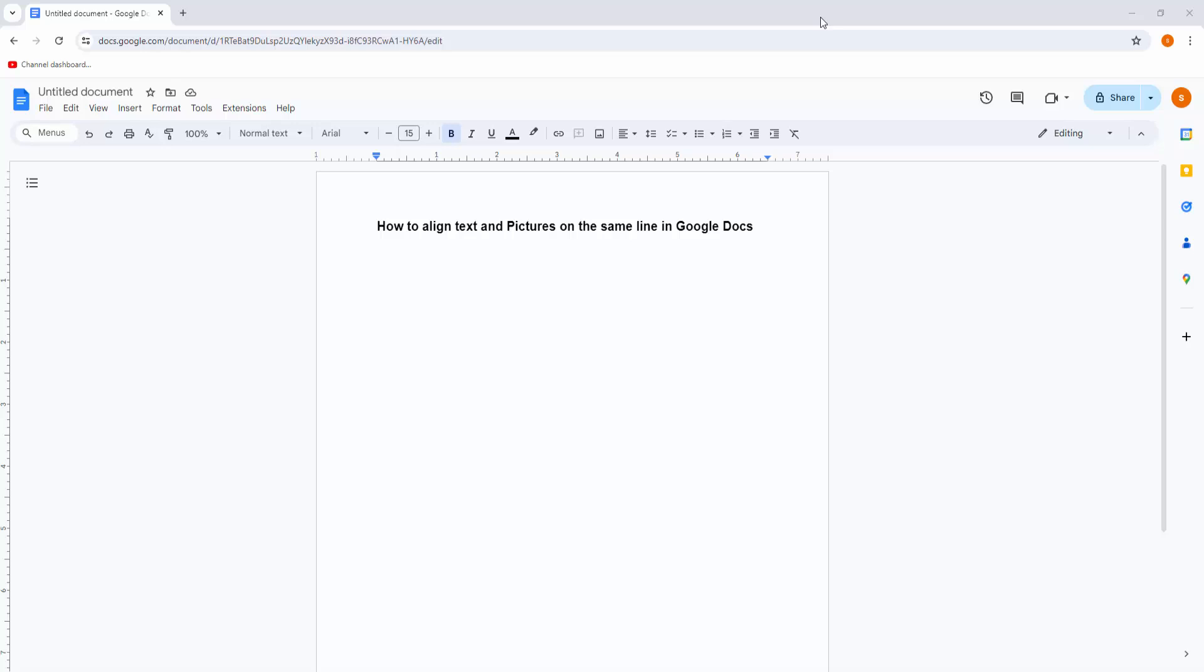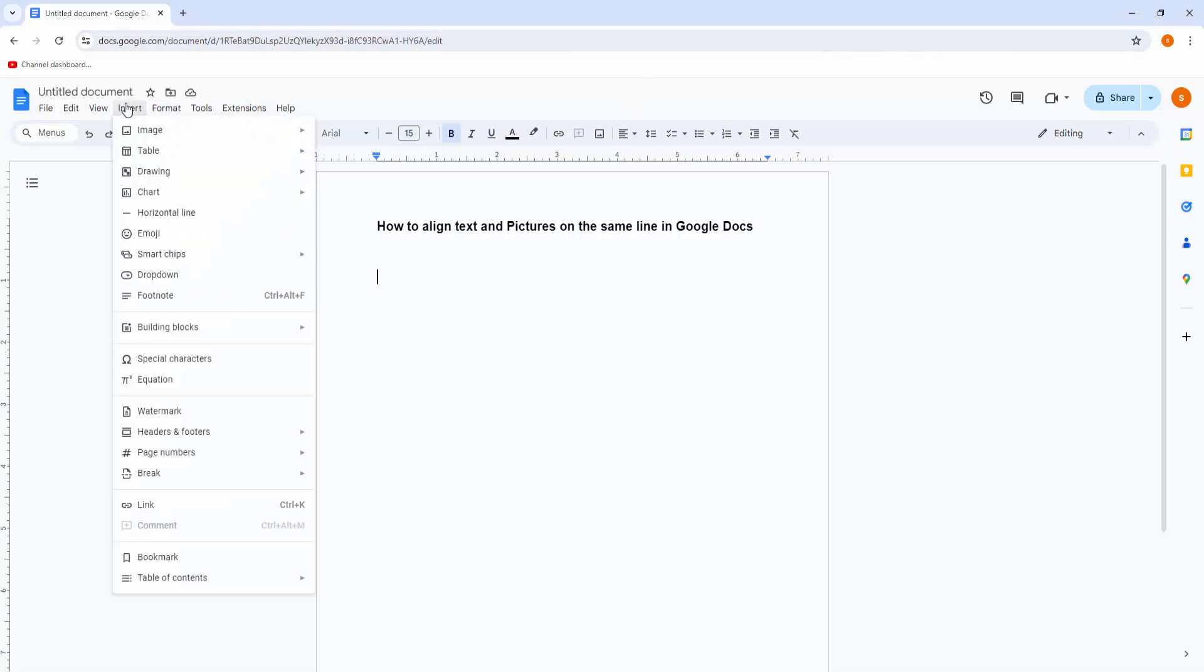At first you have to open your Chrome browser, then open your Google Docs app, then create your document. Now you can see my document. Now I will align text and picture on the same line in this document.